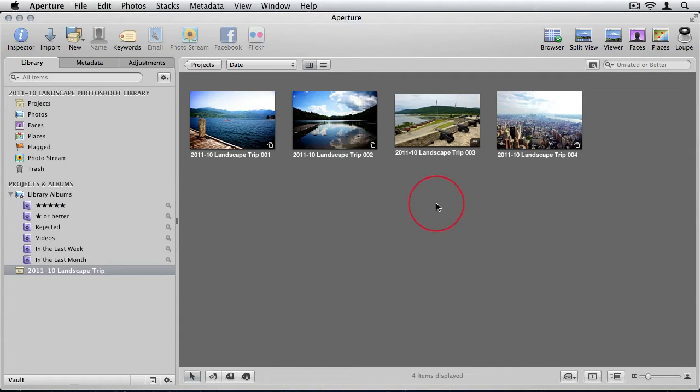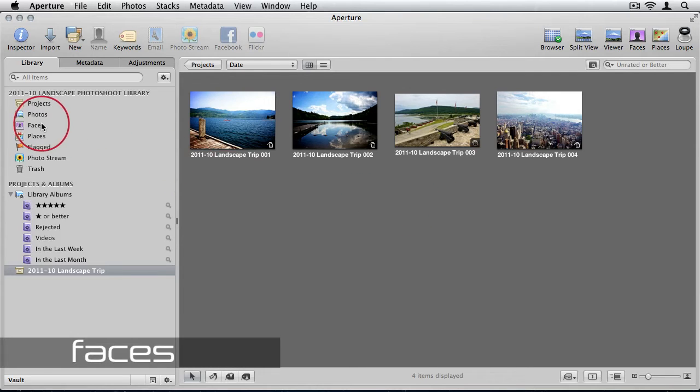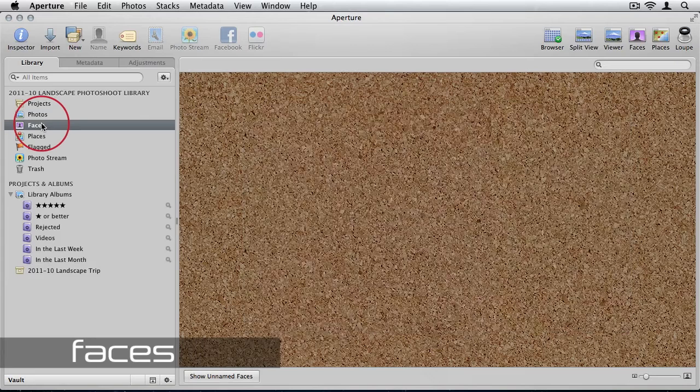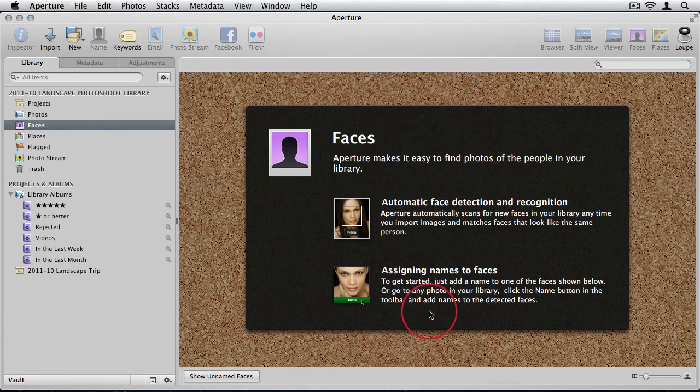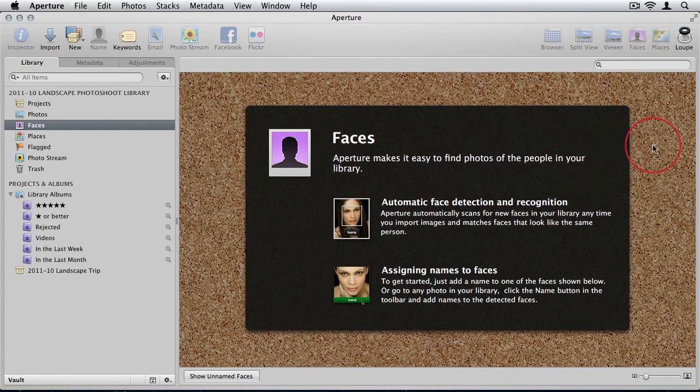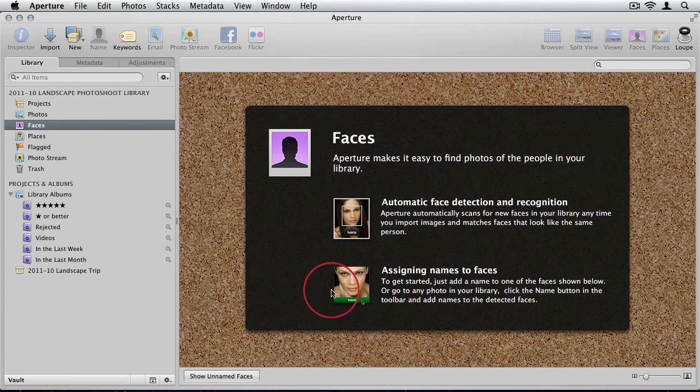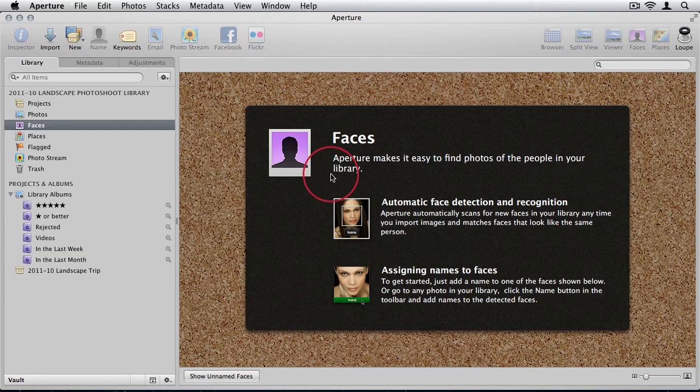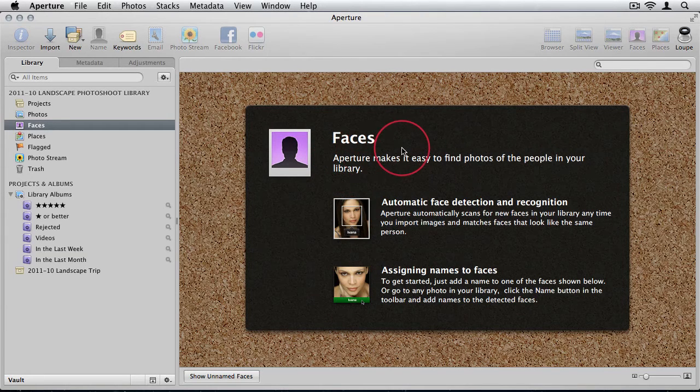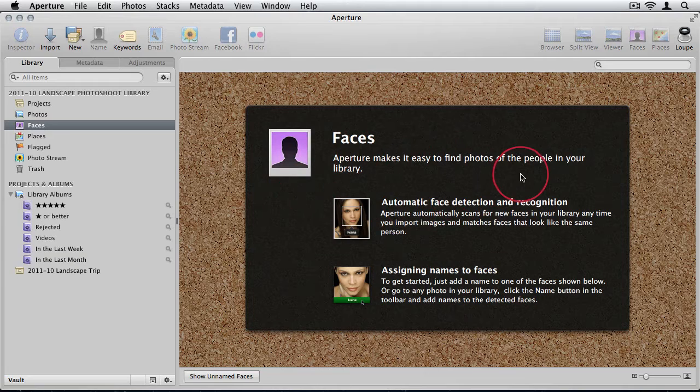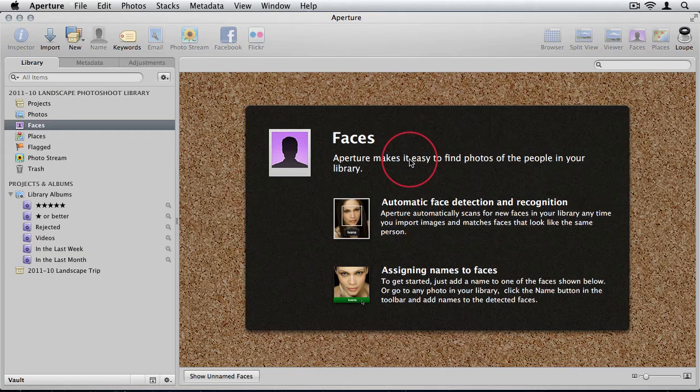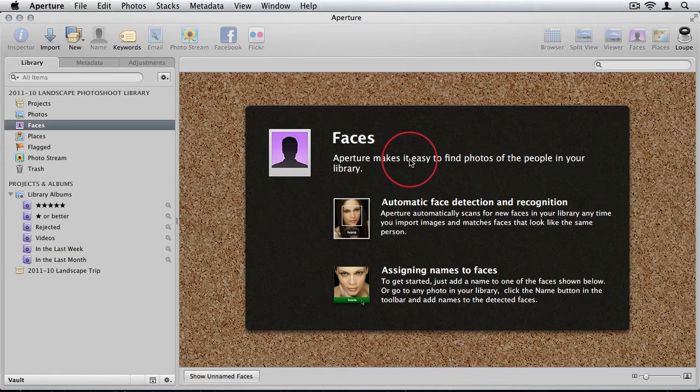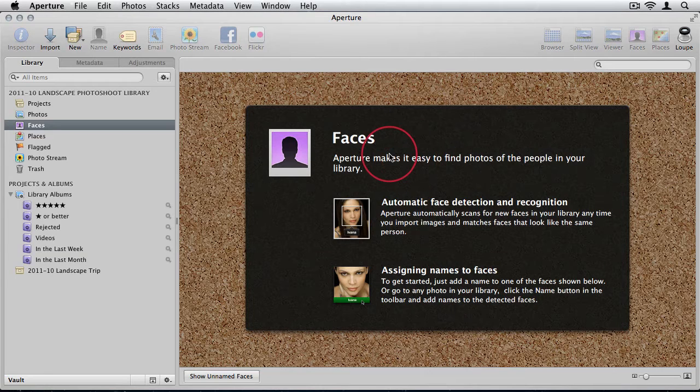Definitely probably one of the biggest hogs of resources, especially on importing photos, is faces. Faces is a great utility when it comes to face detection, sorting your photos by the different people that you've taken photos of. But it requires CPU and RAM to actually scan those photos and to identify the different faces. When you're on the road or if you just have a laptop and that's the only thing that you work with, you might not find that faces is something you like to use.